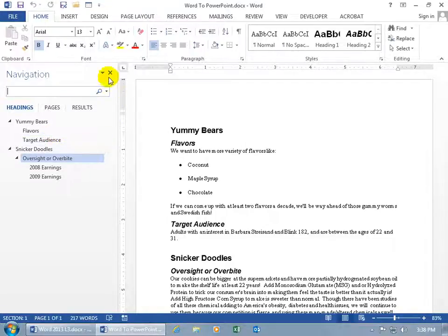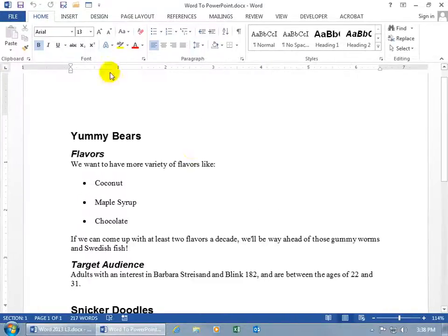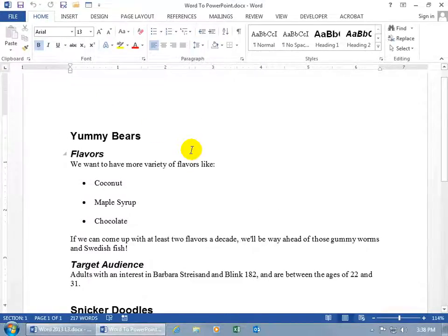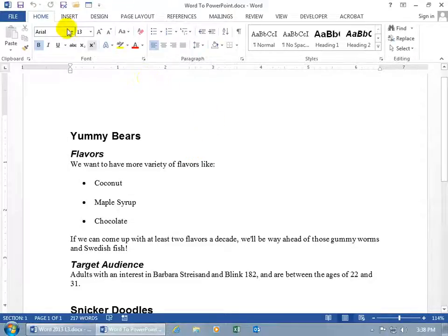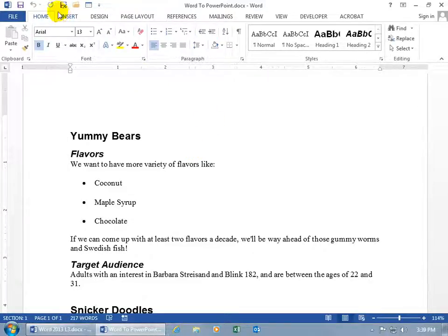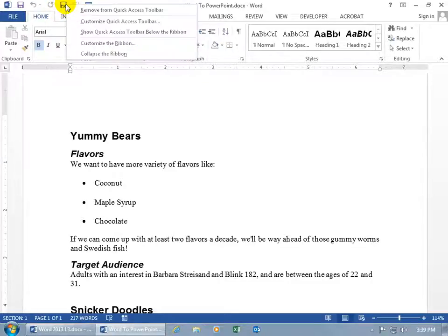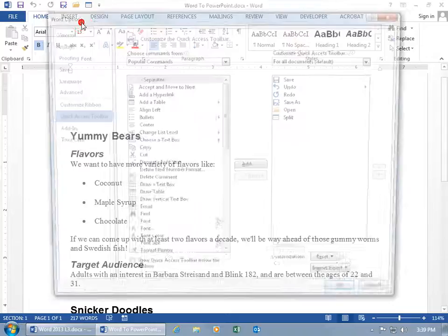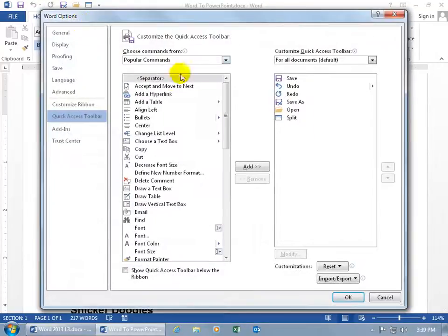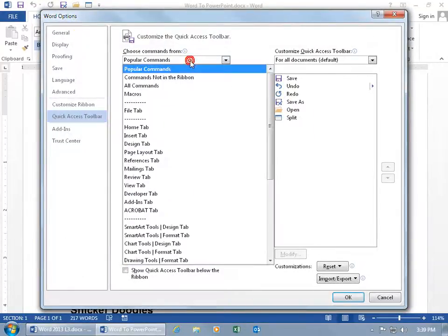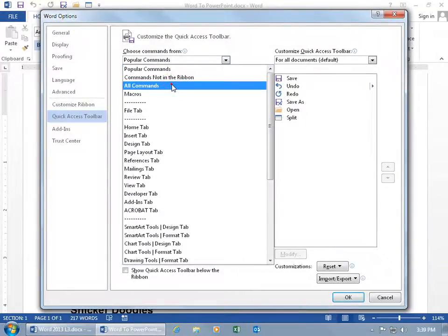So, let's go ahead and close out of here. Now, the Send to PowerPoint presentation is a command that isn't anywhere on the Ribbon or the Quick Access Toolbar. So, to add it to our Quick Access Toolbar so we can use it, just right-click anywhere on it, and then go down to Customize Quick Access Toolbar, change it from Popular to All Commands.